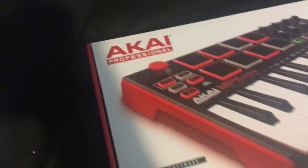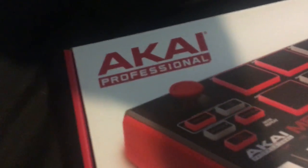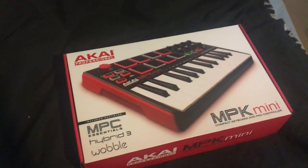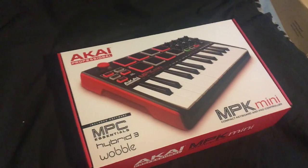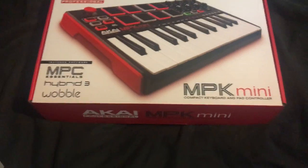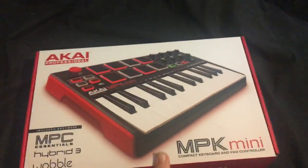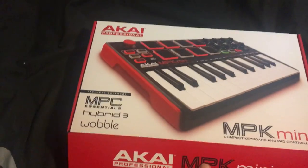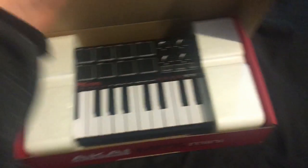New video, today we're having a look at the Kai MBK Mini Mark II. So I'm just going to start off with a quick unboxing, I've already had a quick look at it.